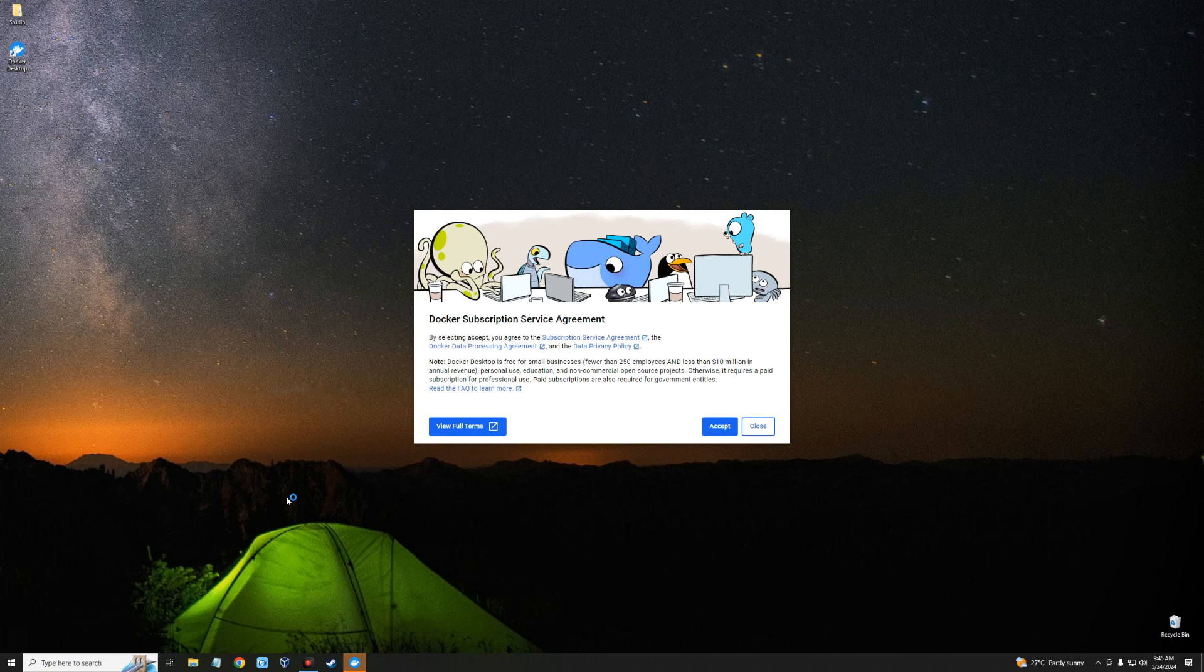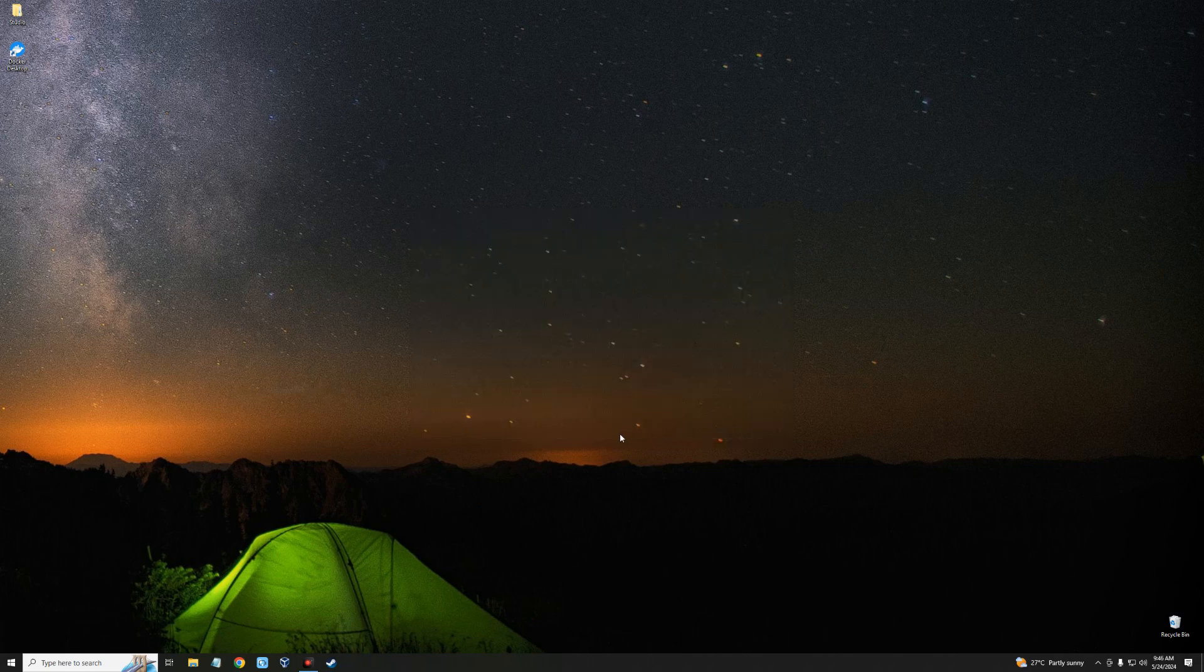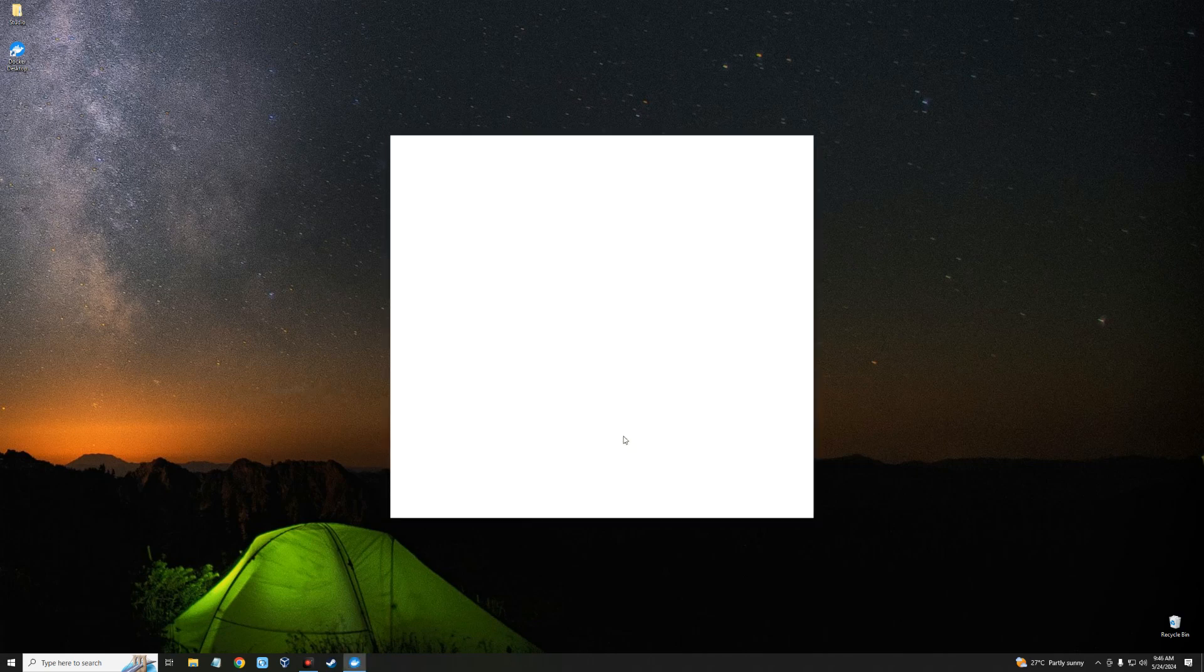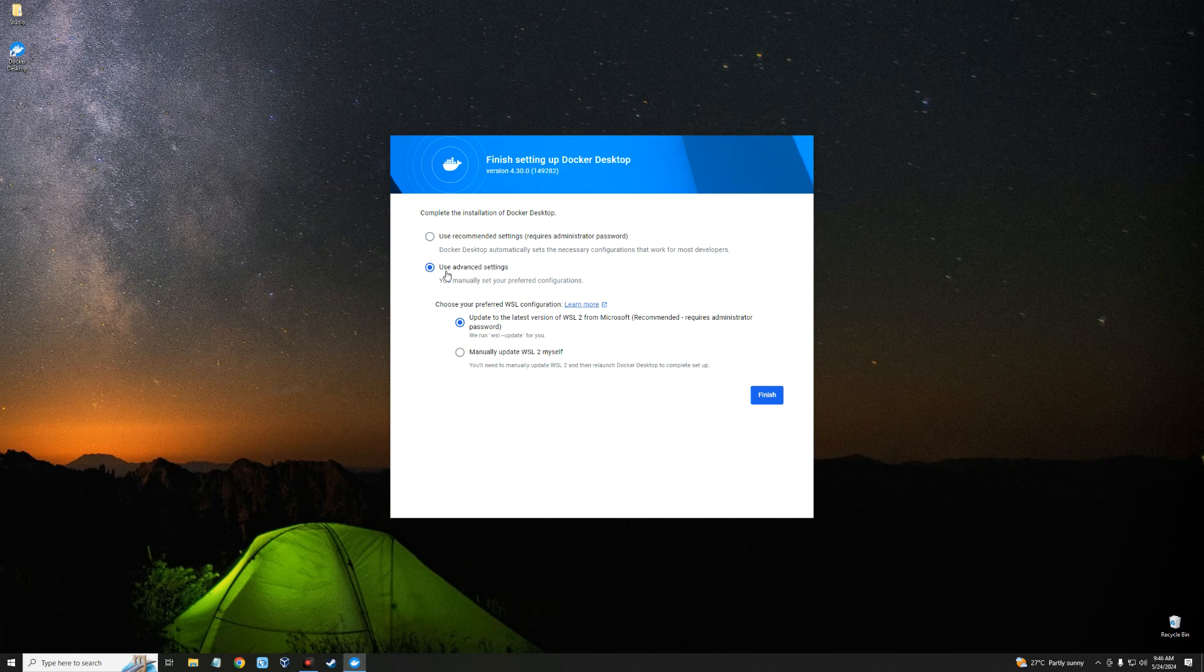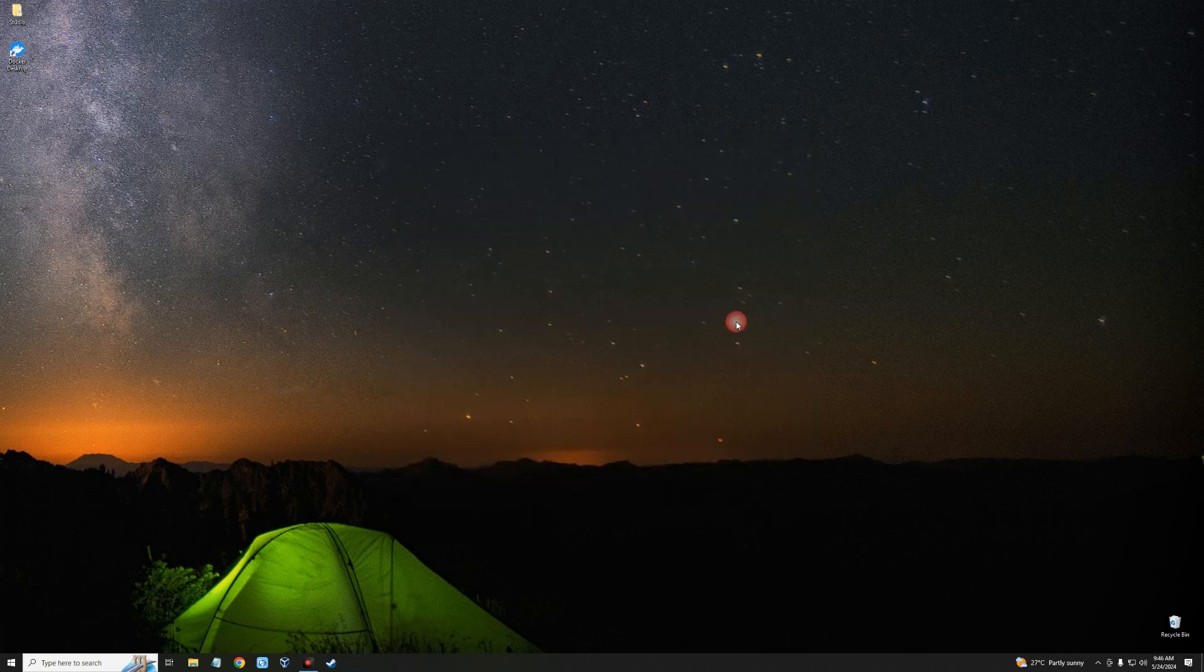So we just restarted our PC, and Docker should automatically come up just like this. Now accept the terms, and we can use recommended settings unless you want to manually set it up yourself, but we're just going to go with recommended settings. Finish.